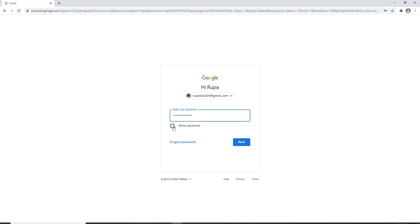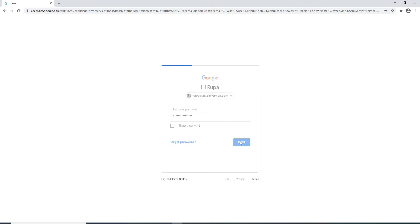In case you forgot the password, click on the forgot password link provided right below the password box and reset your password by following the instructions. After entering your password correctly, click on the next button.